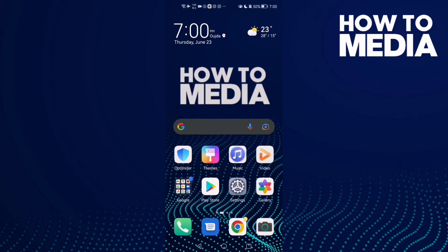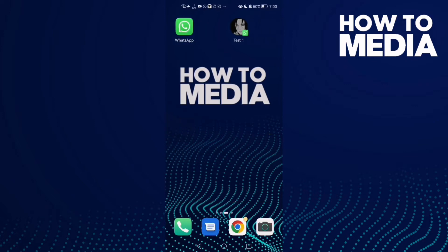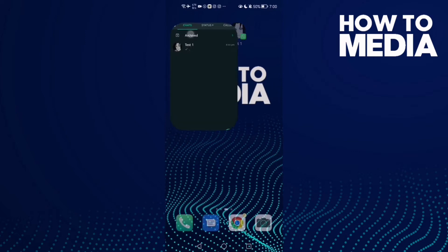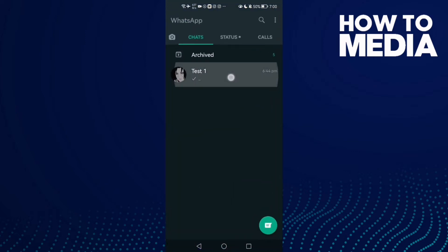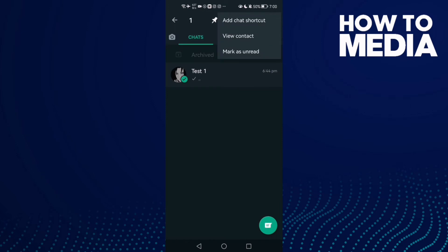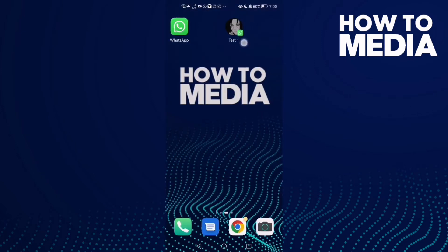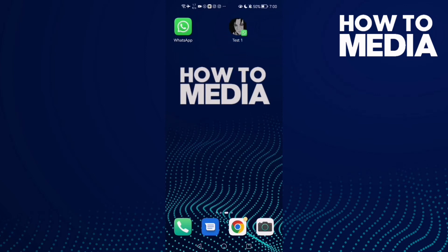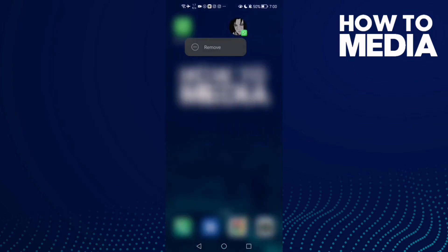How to remove chat shortcut on WhatsApp. First, go to WhatsApp and create a shortcut — you will find it there. If you want to remove it, just hold on it and click 'Remove'.